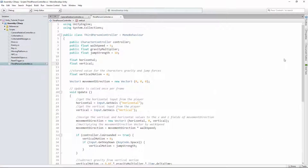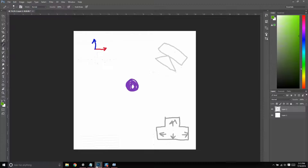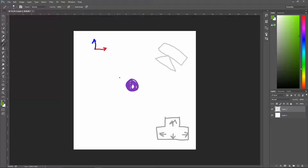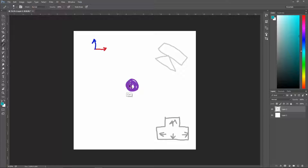So what we need to do is get our input direction — which way the player is pressing, be it forward, left, or right. We also need our camera's direction. And we need to turn these two things into a movement direction.